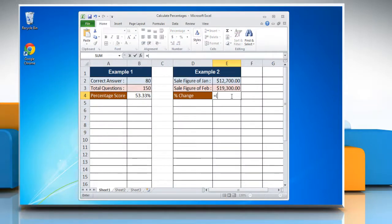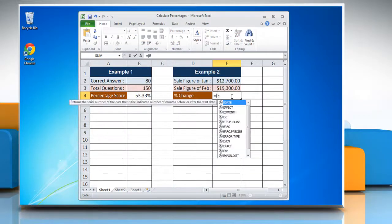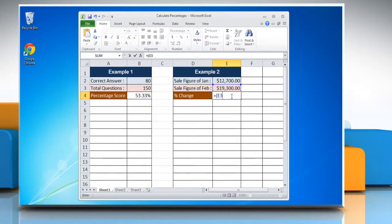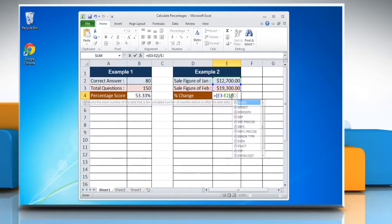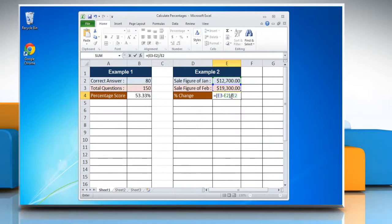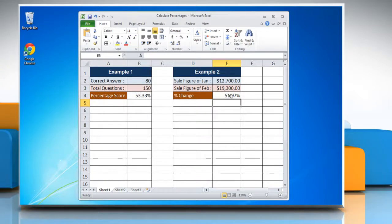open parenthesis, reference to the last cell containing the attribute you want to calculate the percentage change of, dash, reference to the first cell containing the attribute, close parenthesis, forward slash, reference to the first cell containing the attribute. Press Enter to calculate the percentage change.